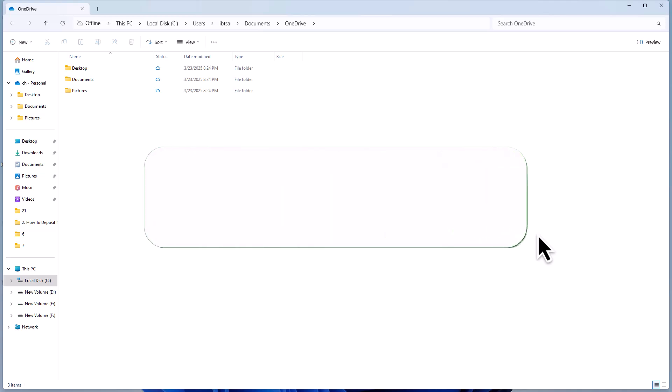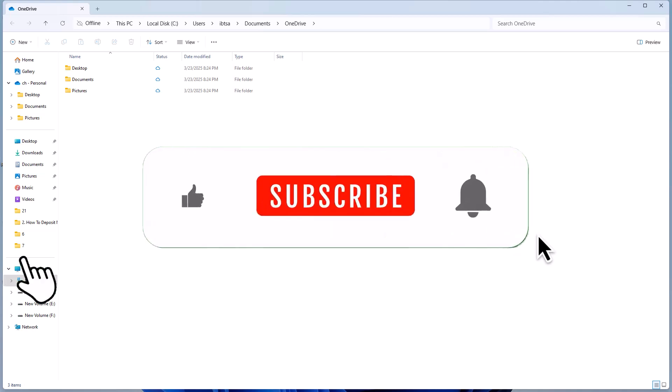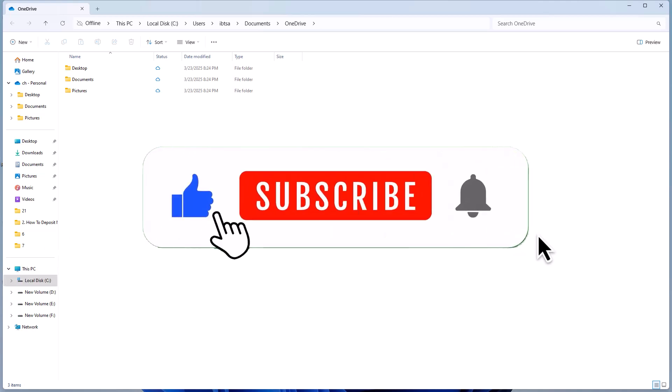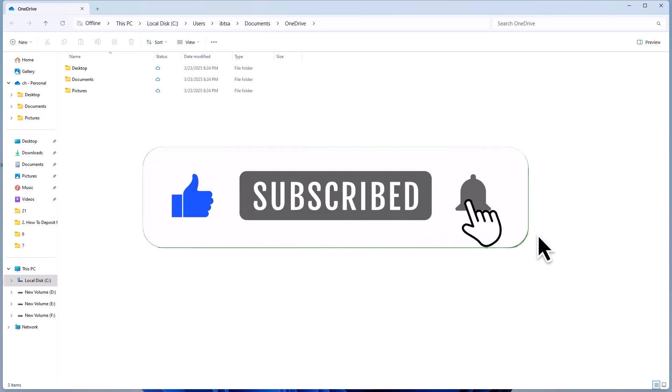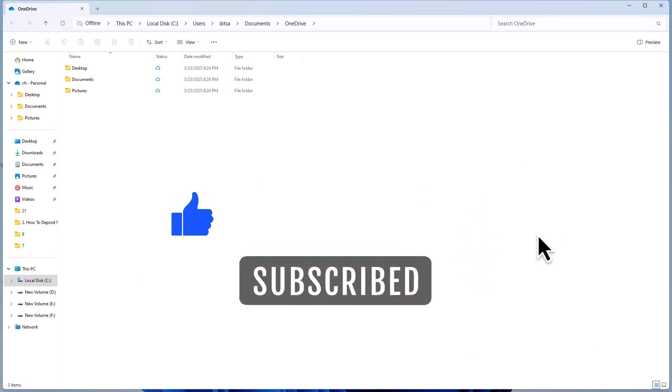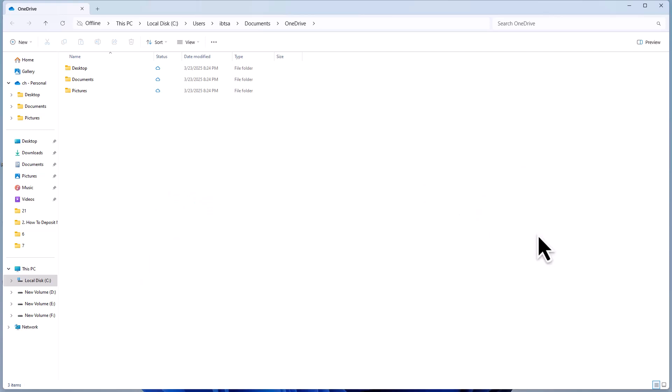If you found this video helpful don't forget to give it a thumbs up, share it with your friends, and subscribe to the channel for more tutorials. Thanks for watching, and I'll see you in the next video!